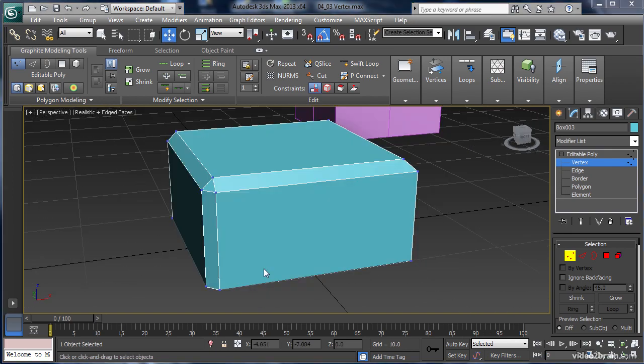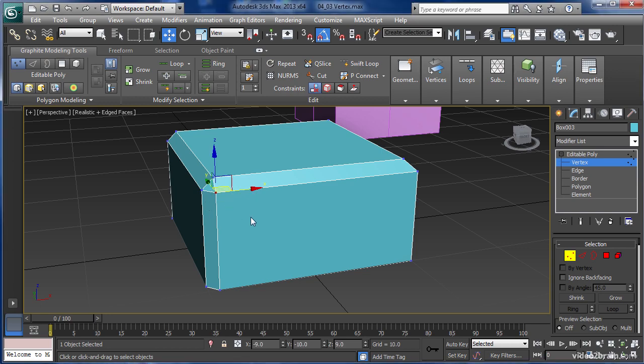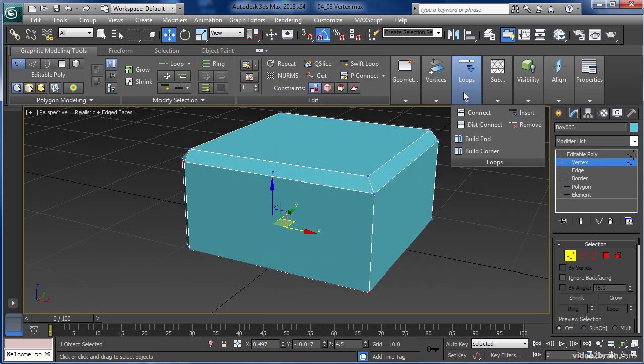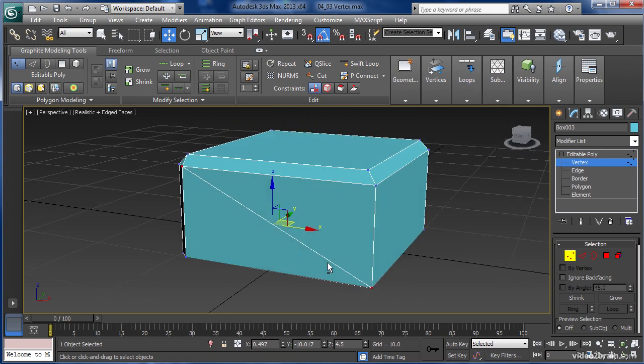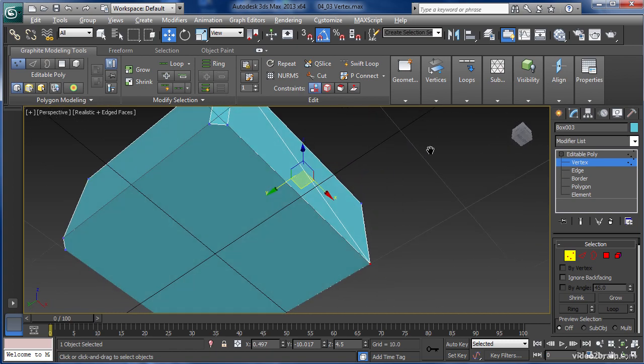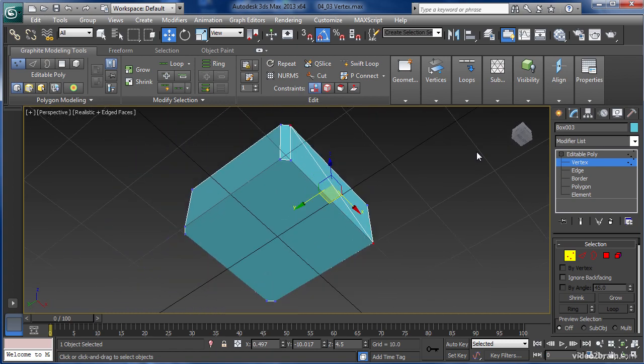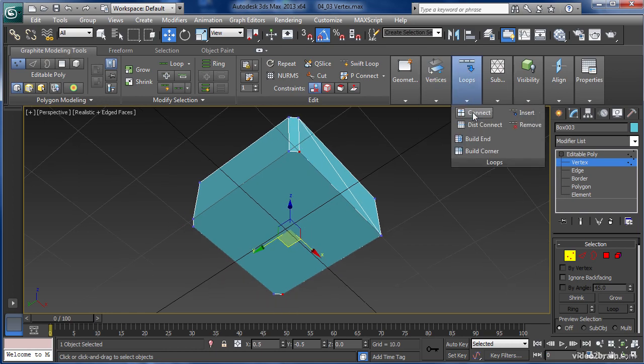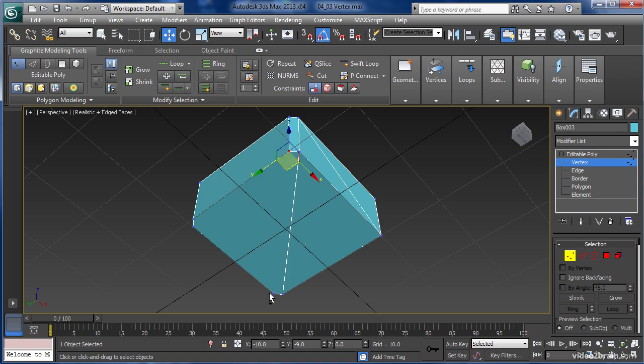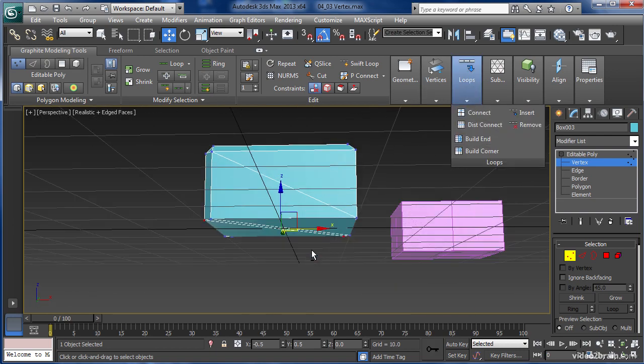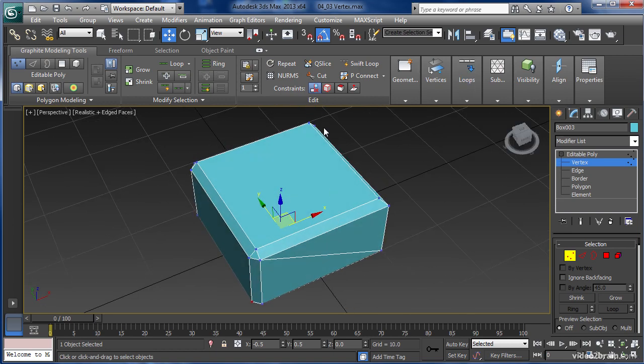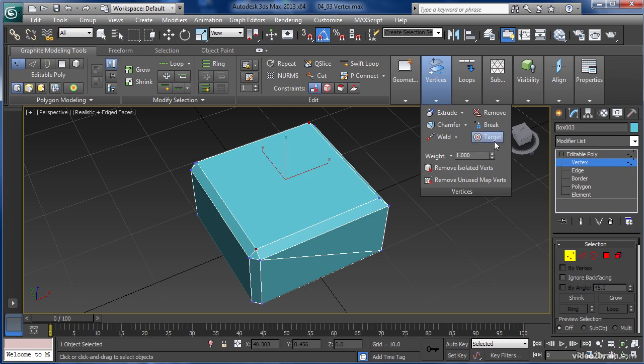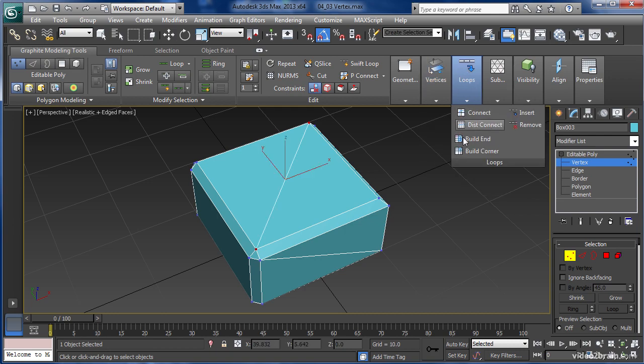The next tool we'll look at is called the Connect Tool. It allows me to select two vertices, Ctrl-clicking to select them both. And in the Loops tab, I'm going to click Connect. Now we can use that in a lot of different ways. I can come out here to the bottom, select that one and that one. Loop Connect. That one and that one. Loop Connect. This allows me to create some extra edges and can also help the topology of my object. Connect.